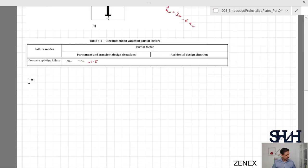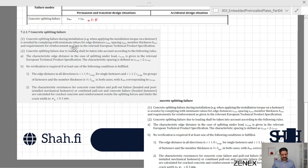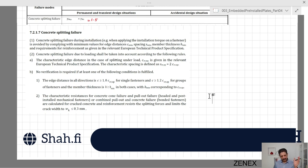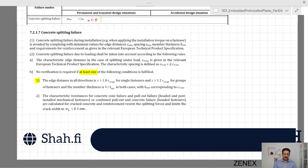Referring to clause 7.2.1.7 on concrete splitting failure: splitting during installation is avoided by complying with minimum edge distances given in the code or the relevant European Technical Product Specification. Concrete splitting failure due to loading shall be checked according to the following rules. Regarding the characteristic edge distance c_crsp: no verification is required if at least one of the following conditions is met. Condition one: the edge distance in all directions is greater than 1.0 times c_crsp for single fasteners or 1.2 times c_crsp for groups of fasteners.